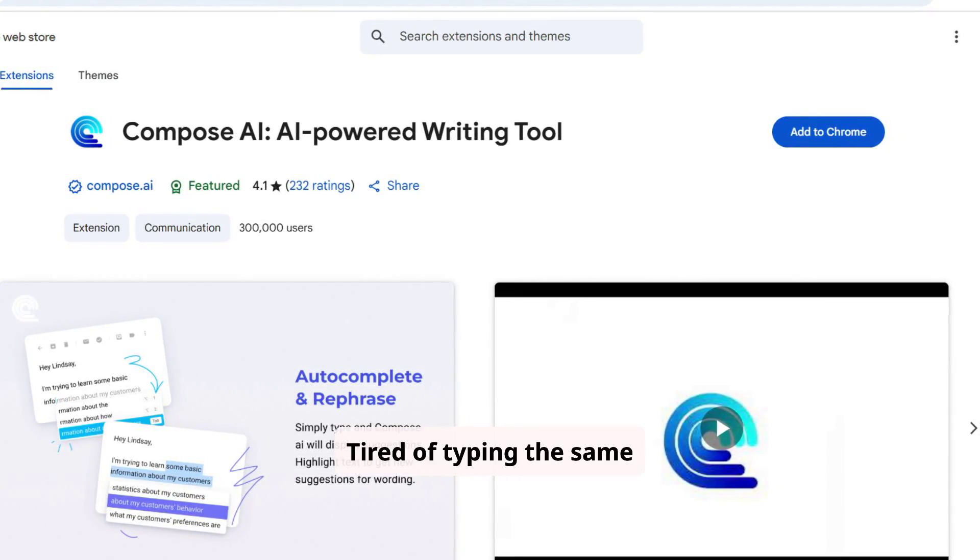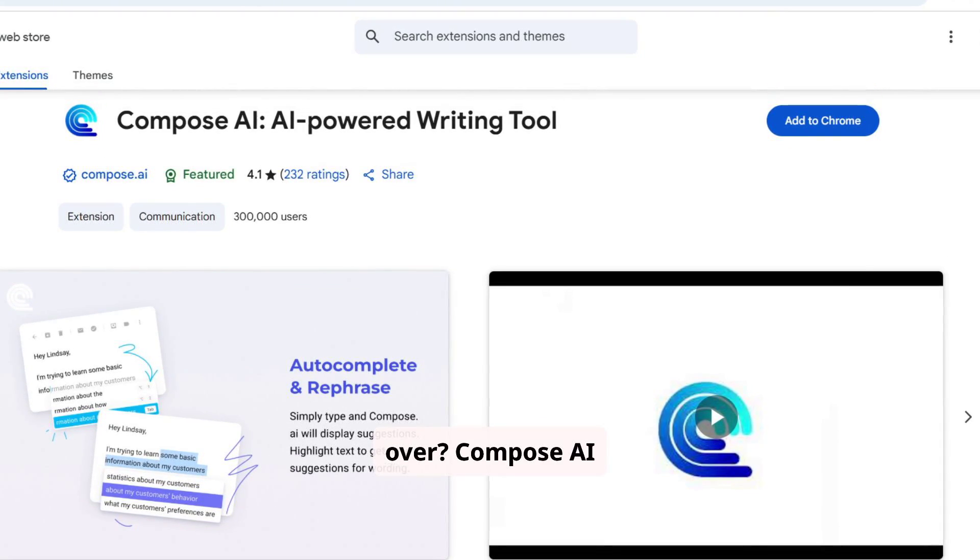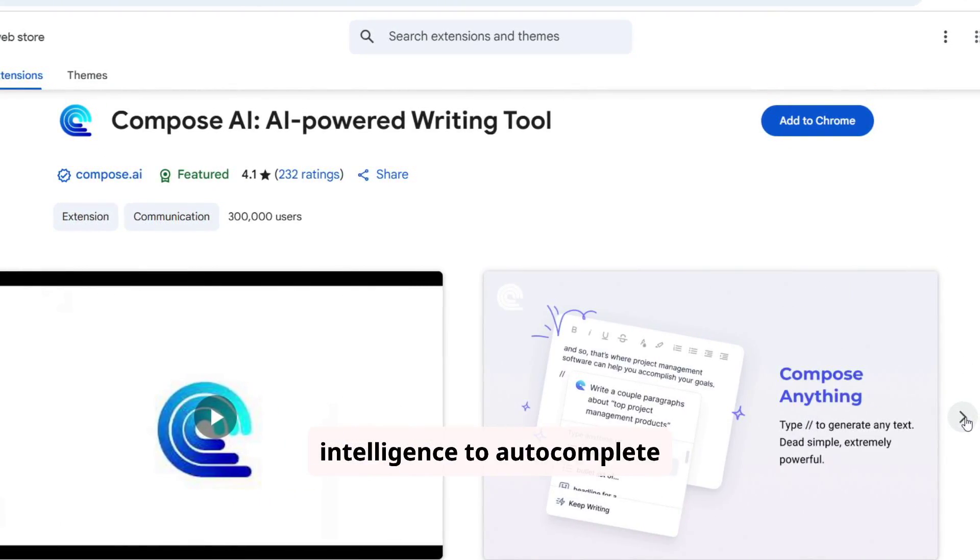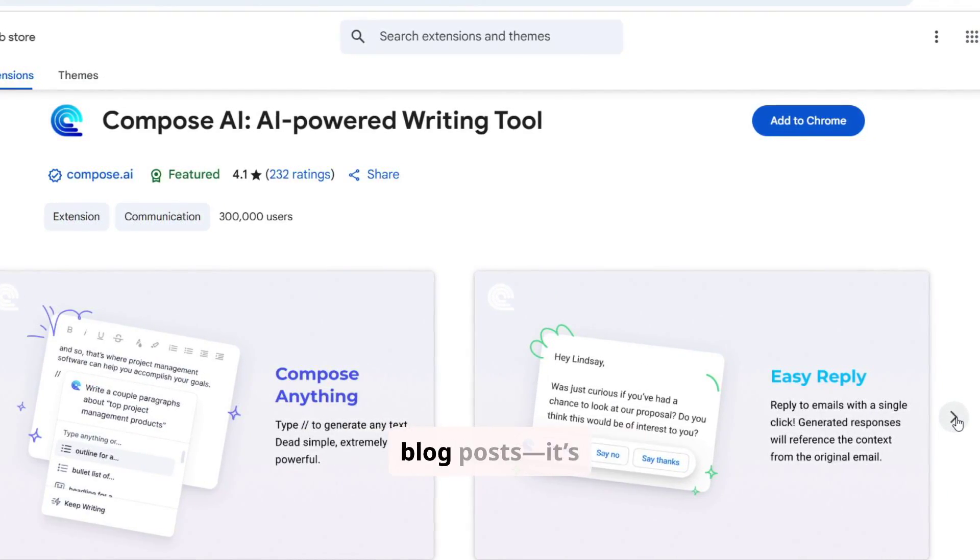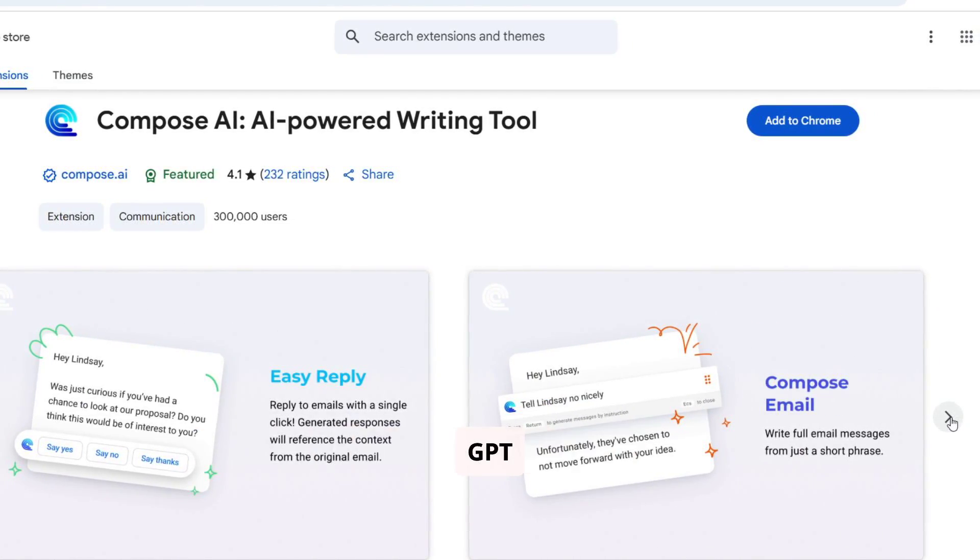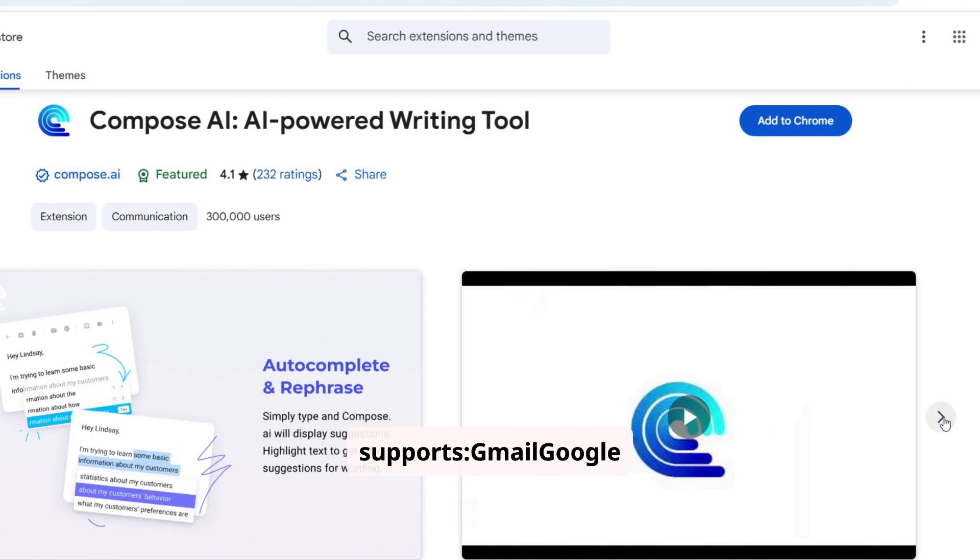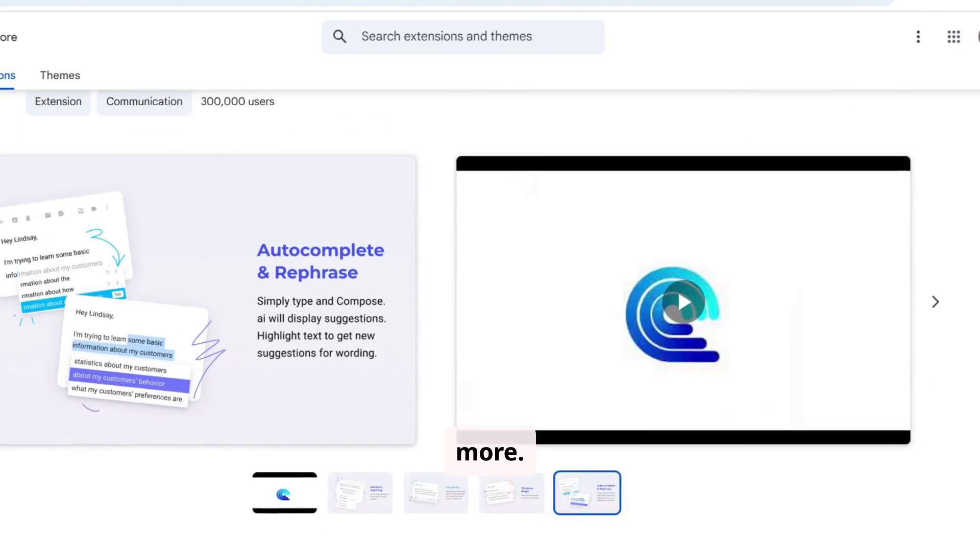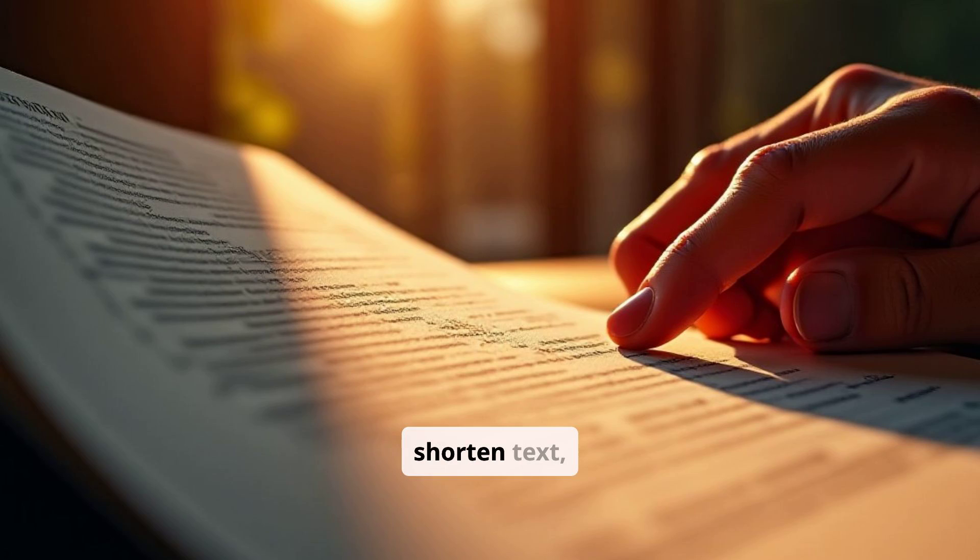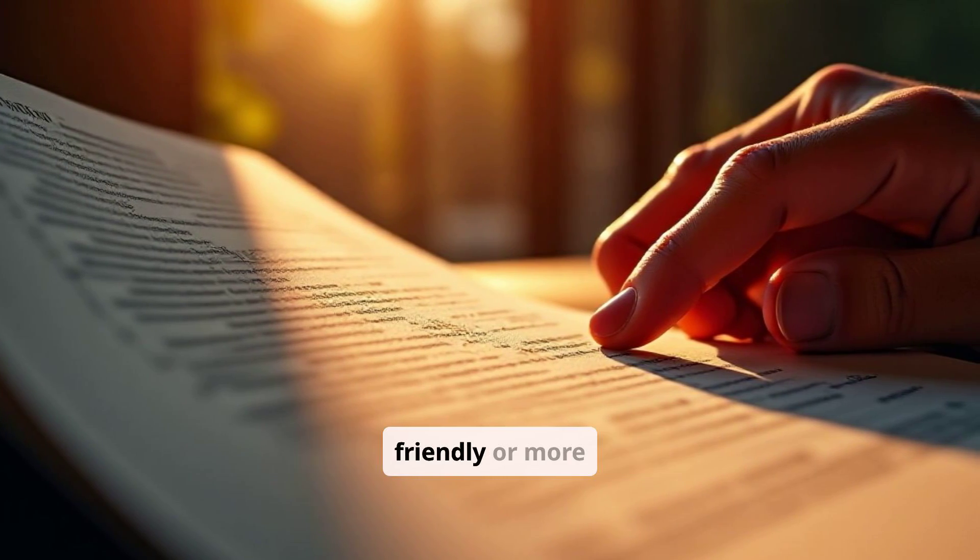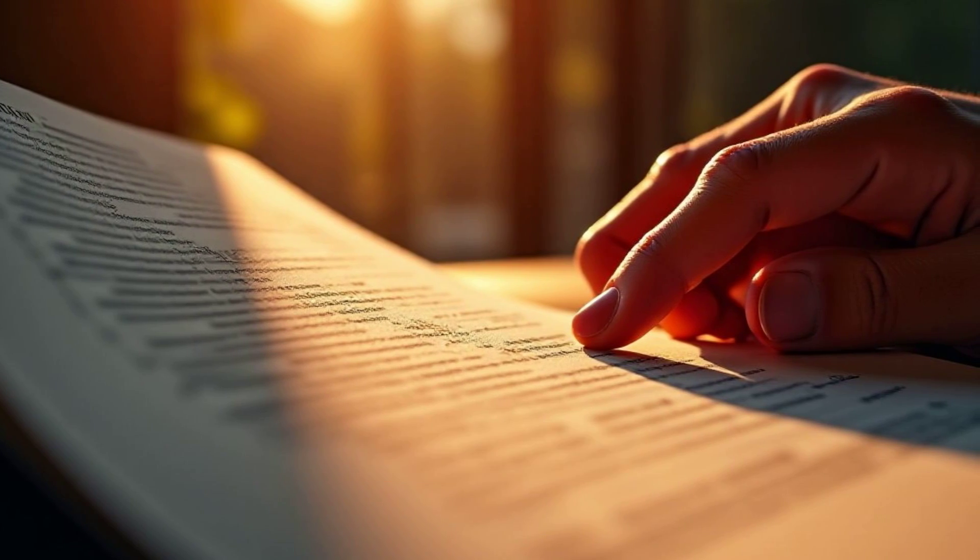Tired of typing the same stuff over and over? Compose AI uses GPT-like intelligence to auto-complete your thoughts as you type. Emails, replies, job descriptions, blog posts. It's like having Grammarly plus GPT combined. It supports Gmail, Google Docs, LinkedIn, Slack, and more. Bonus tip: it can rewrite sentences, shorten text, or even make your writing more friendly or more professional just by right-clicking.